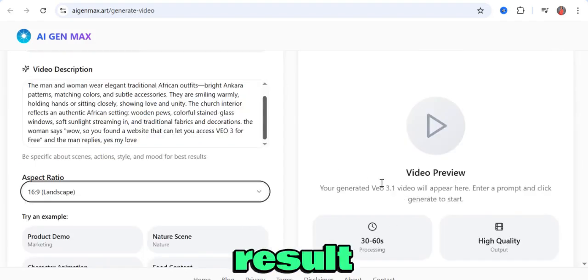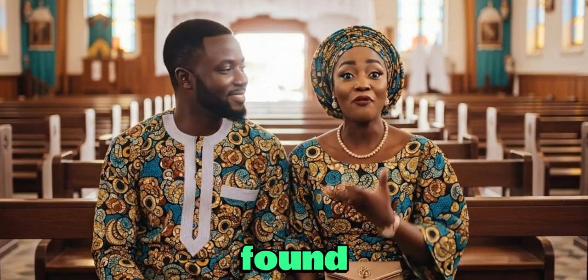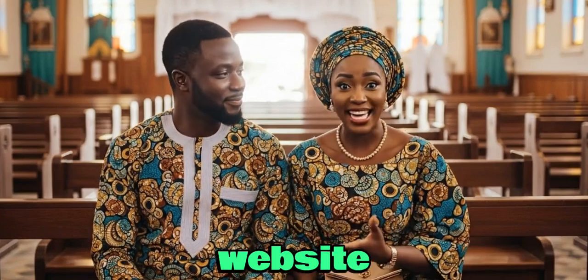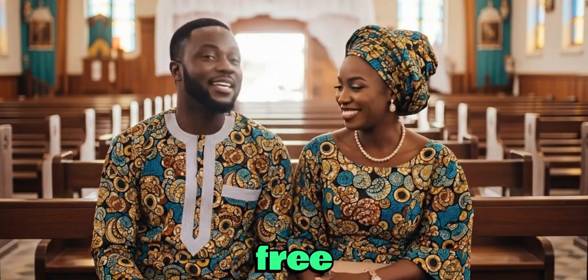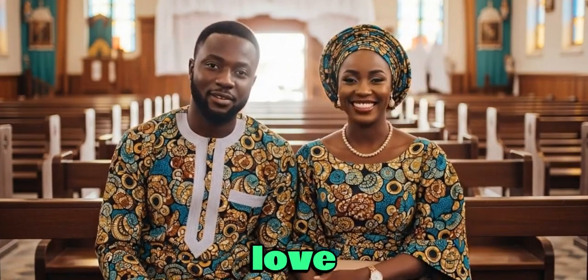This is the result of our video. Wow, so you found a website that lets you access VEO 3 for free? Yes, my love.